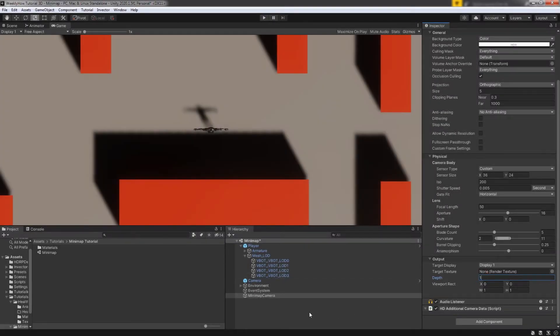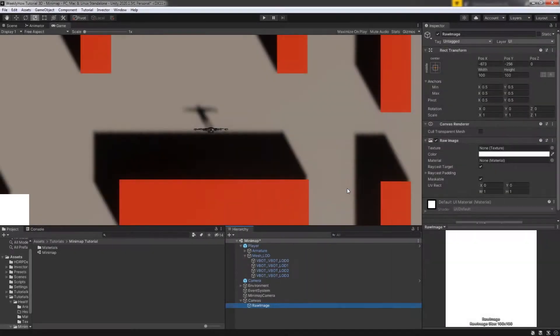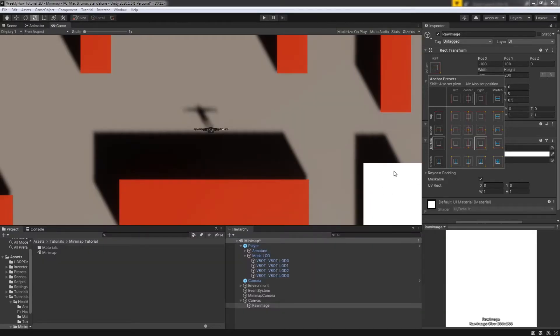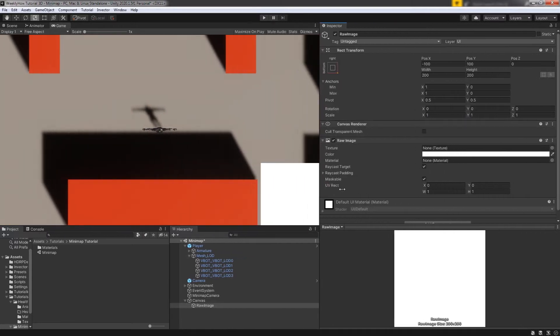The next thing we're going to create is the UI for our mini map. Go to your hierarchy window, hit right click and select UI then Raw Image. The reason for that is because we're going to use a render texture. That should create a white square in your game view. Let's make it bigger — set its width and height to 200. I'd like my mini map placed in the bottom right corner, so go to anchor presets in the inspector, hold your Alt key, and select the bottom right anchor preset. That should move the raw image to the bottom right corner, and it will stay there even if you resize your game view.